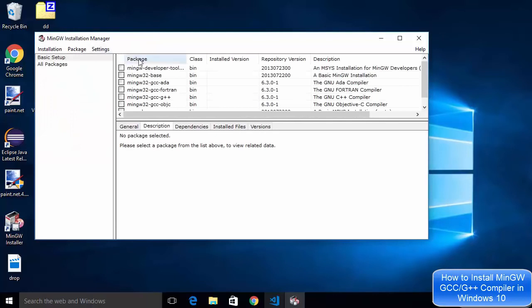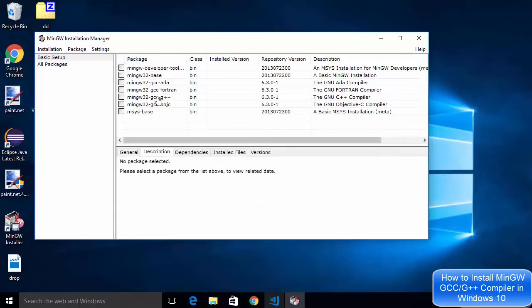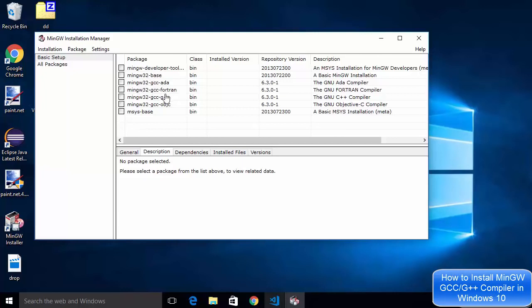It's going to show us these options you can see here. These options are MinGW developer tool, MinGW 32 base and then GCC and GCC Fortran.